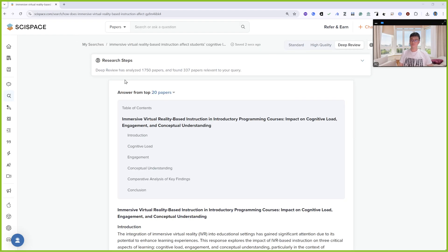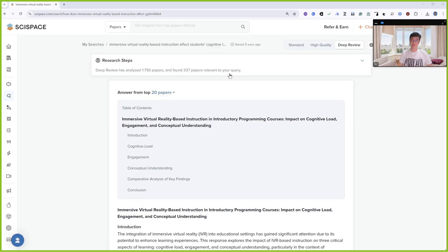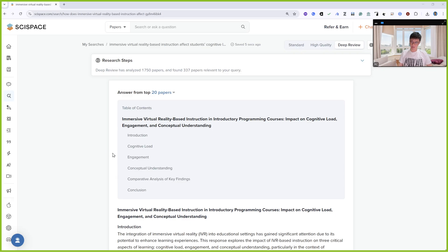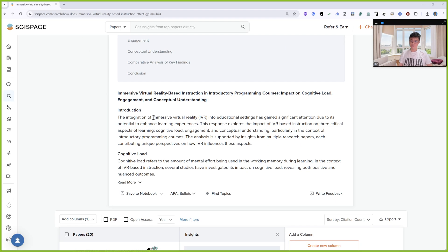After you finish, it will say Deep Review has analyzed 1,750 papers and found 337 papers relevant to my query about immersive virtual reality-based programming's impact on cognitive load, engagement, and conceptual understanding.